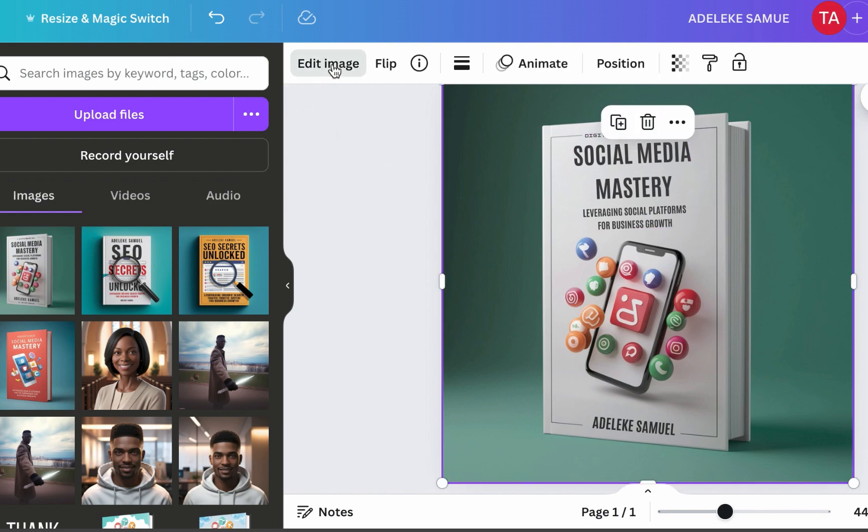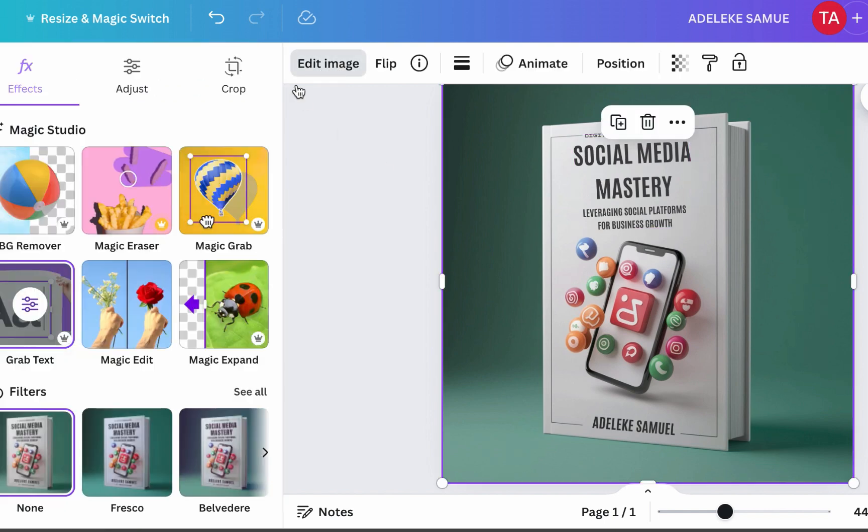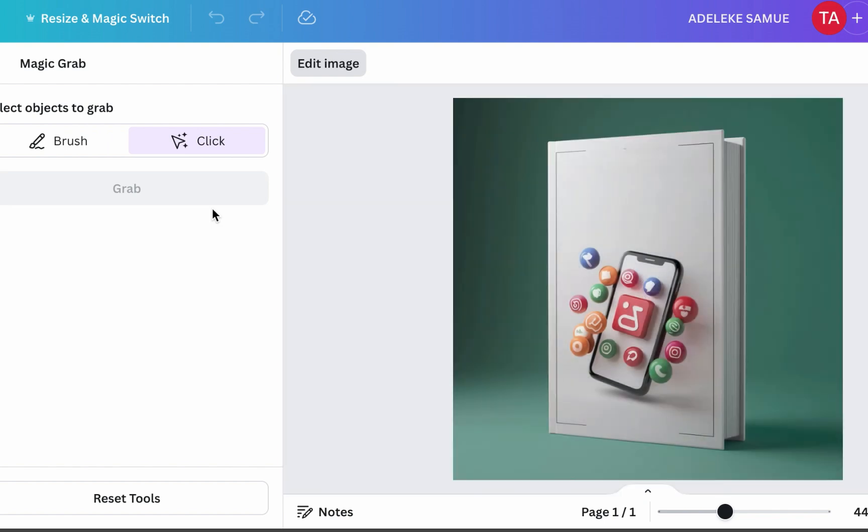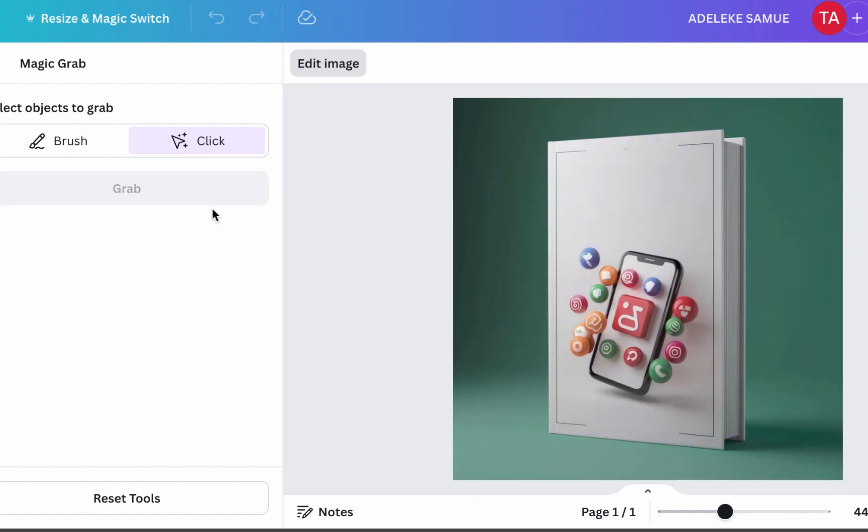And this icon, just click on edit image again and use magic grab. So the magic grab and the grab text, both are amazing AI tools by Canva that you can use. Now aside even for book cover design or editing, there are other use cases if you run adverts, but that's not the focus of this video anyway.